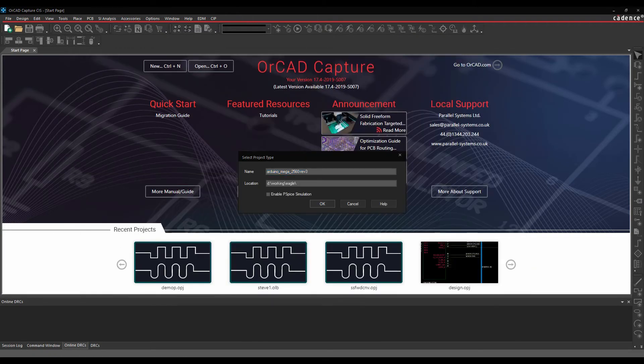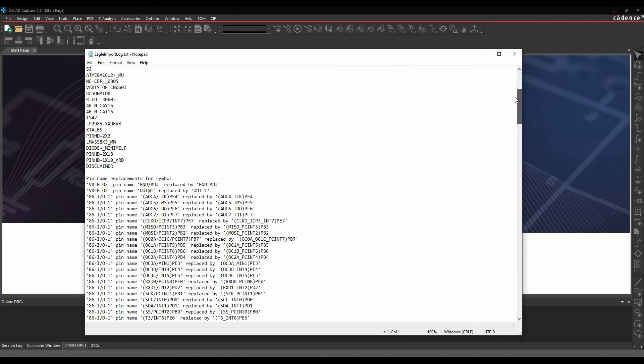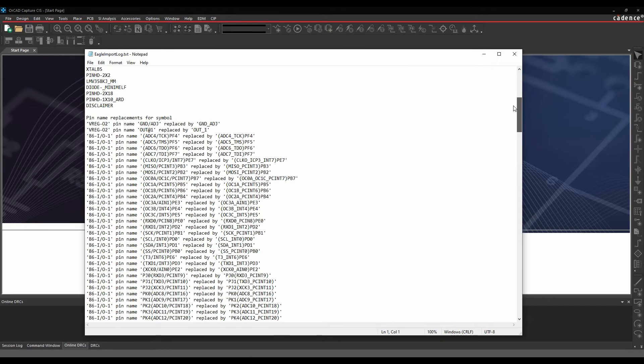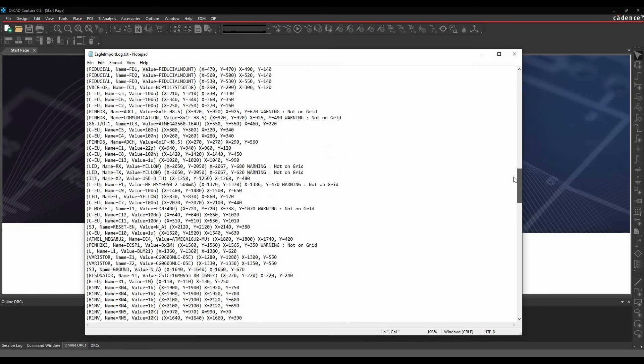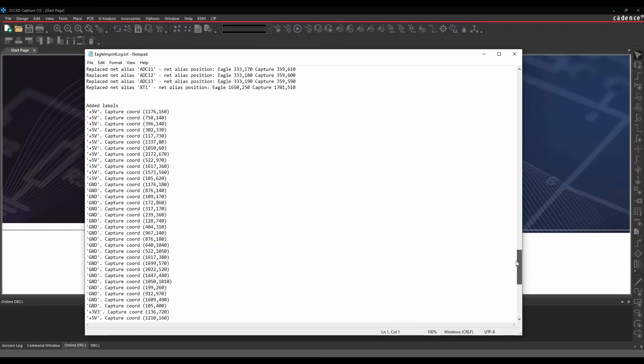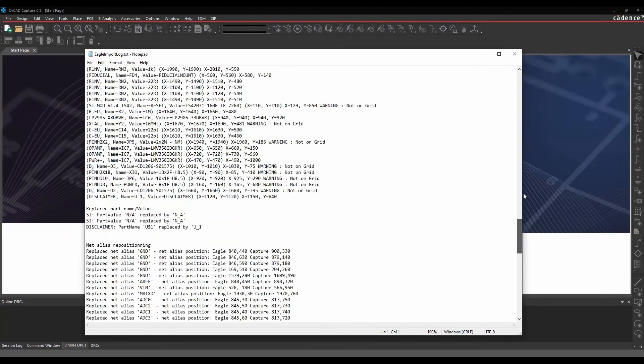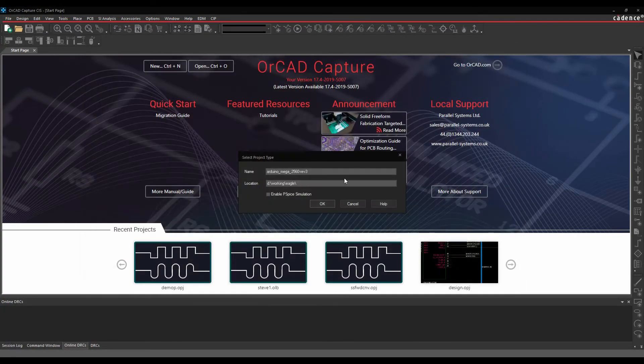So I do get a log file. It's going to give me a log file showing me all the differences and what it's done, what it's found, what it's done from a naming point of view for your symbols and your wires. Have a look at the log file if you're interested.